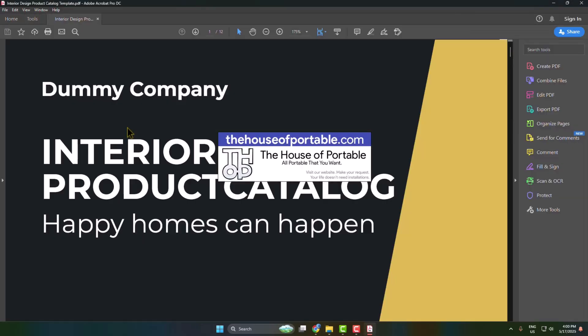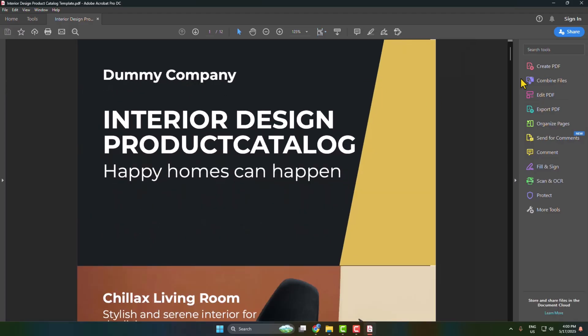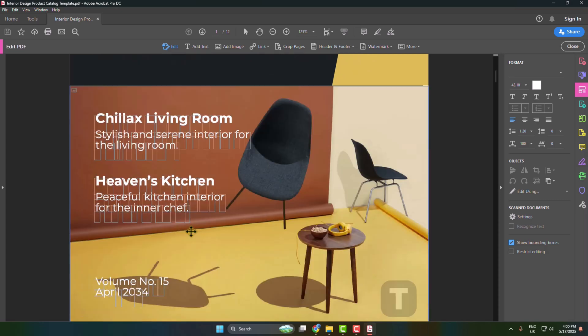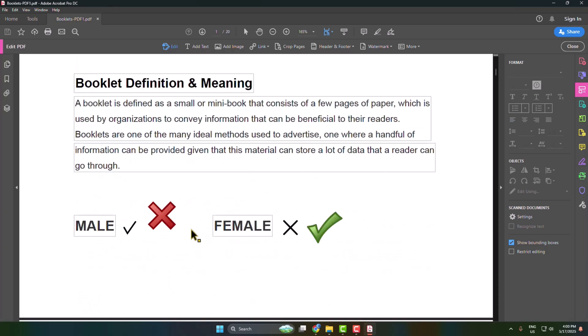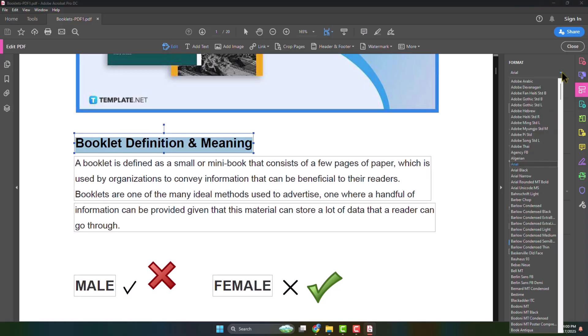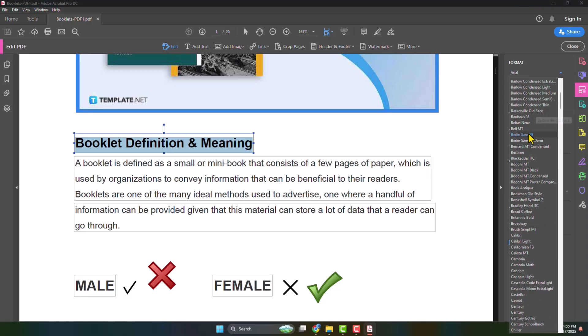Open any PDF and click on Edit PDF. Select any text, so I'm selecting this text.